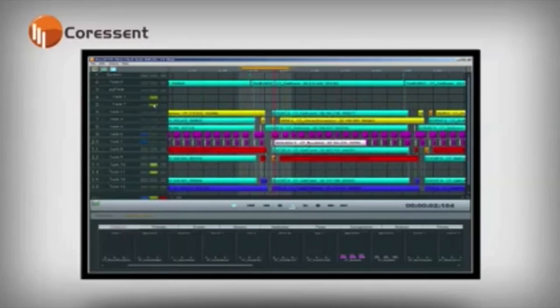This is revolutionary software for the RTOS community. Download CTView today and experience the visual power of this advanced trace analysis tool.